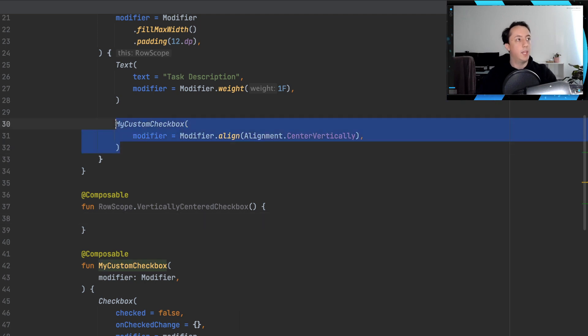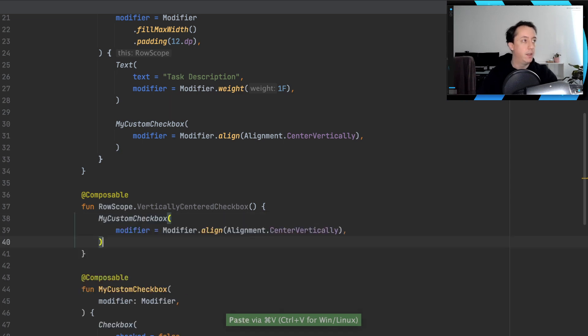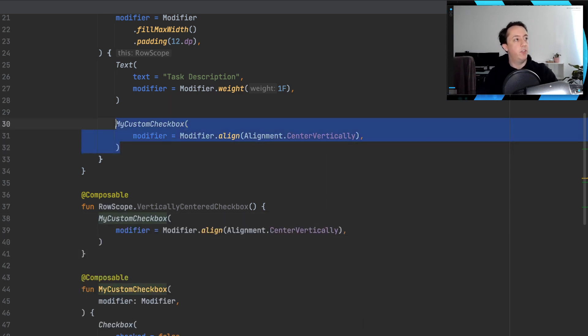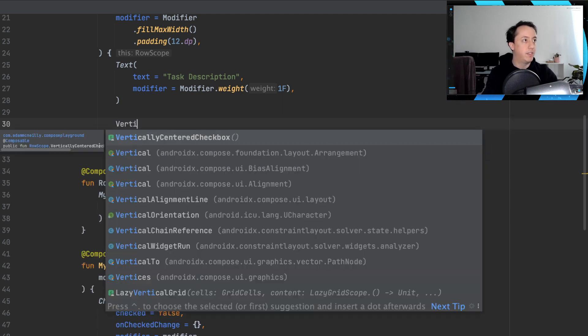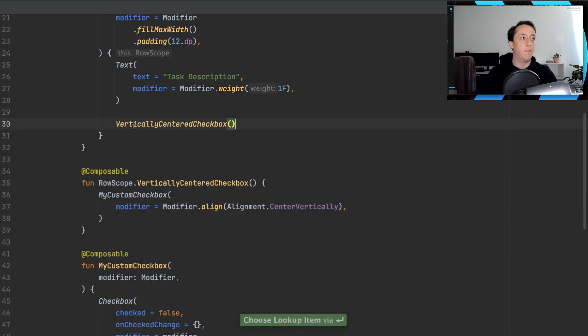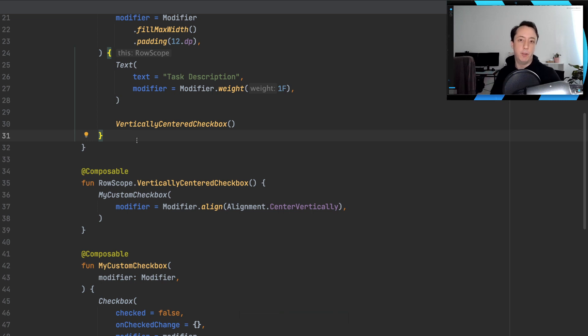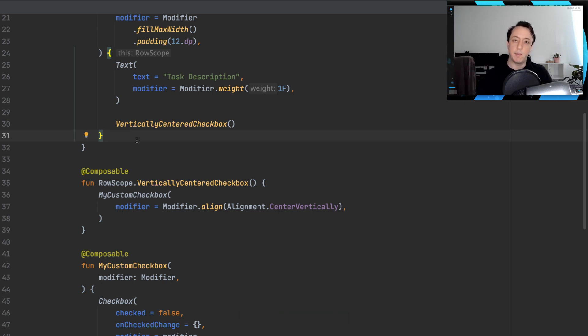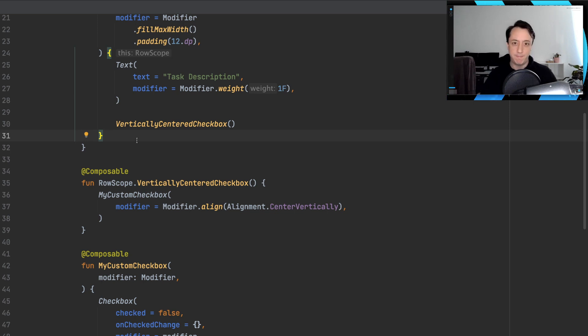And then we can take our code from the previous solution and put it inside this function. And then inside our original implementation now, we can just type out vertically centered checkbox. And so this is a good hybrid approach between having a composable that we pass a modifier to, and then still having a helper function that solves most of our use cases where something is appearing in a row over and over again.